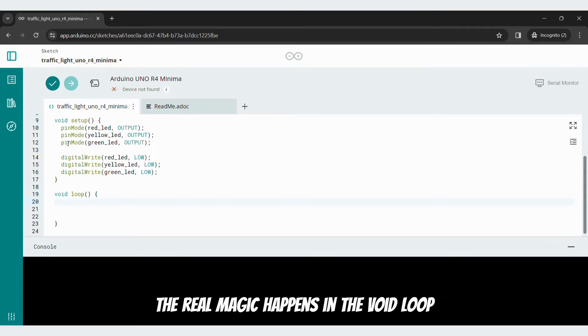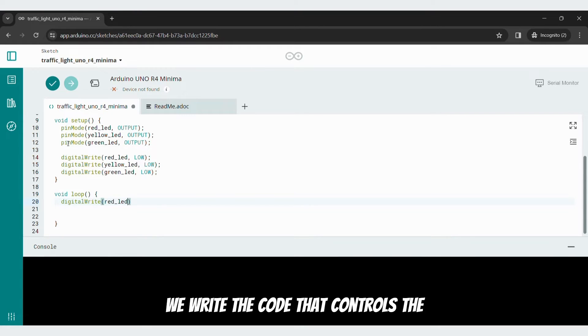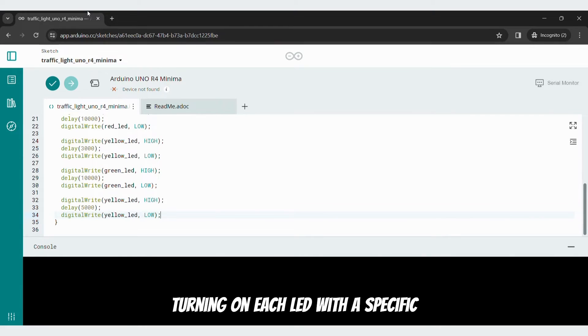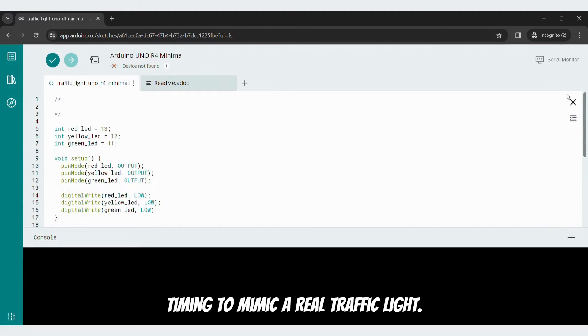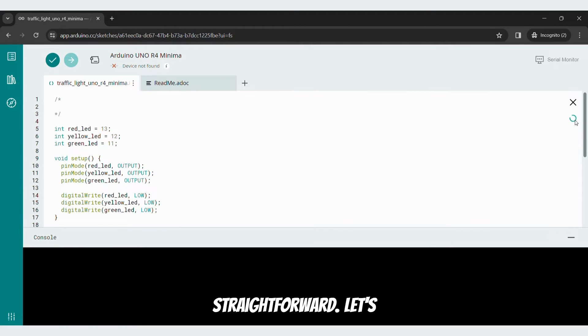The real magic happens in the void loop function. Here we write the code that controls the traffic light sequence. We will be turning on each LED with a specific timing to mimic a real traffic light. Don't worry, the code itself is pretty straightforward.